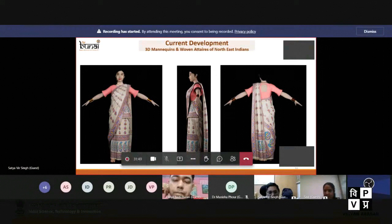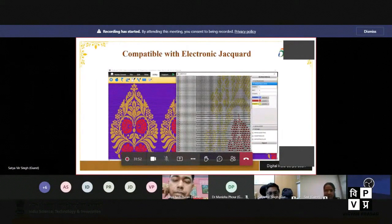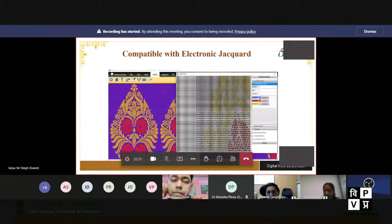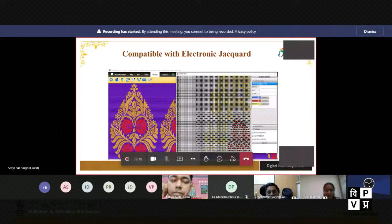This software is also compatible with electronic jacquard. Since handloom weaving takes a long time, the software has compatibility to connect with electronic jacquard. You can directly transfer the output — the files are in BMP format — so you can transfer that format directly to the electronic jacquard.